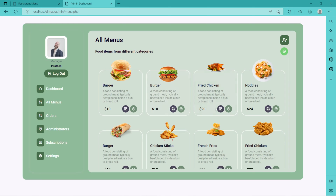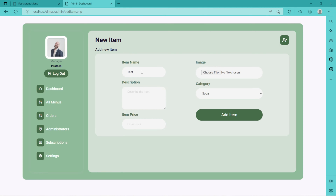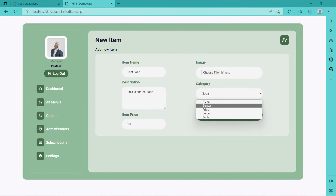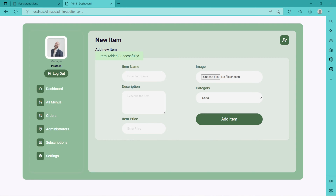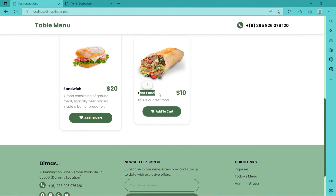Dashboard, all menus covered. I just want to show you how you can add a new item. Let's say 'test food' — this is our test food. Price will be 10 dollars. Let's add this nice-looking burger and add it into the burger category. 'Item added successfully.' Let's check our menu in burgers — refresh — and we have 'test food'. That's how we can add an item.